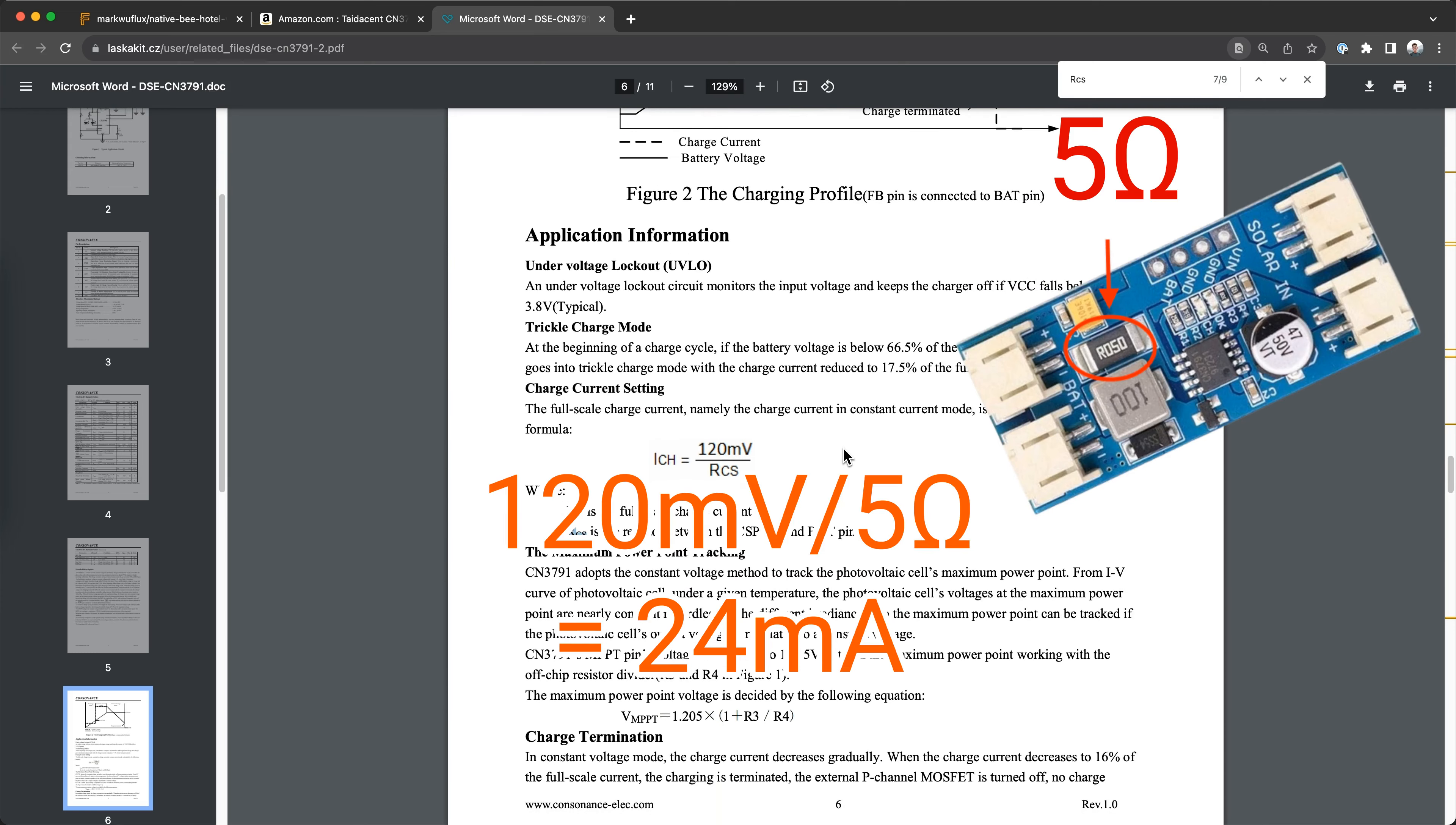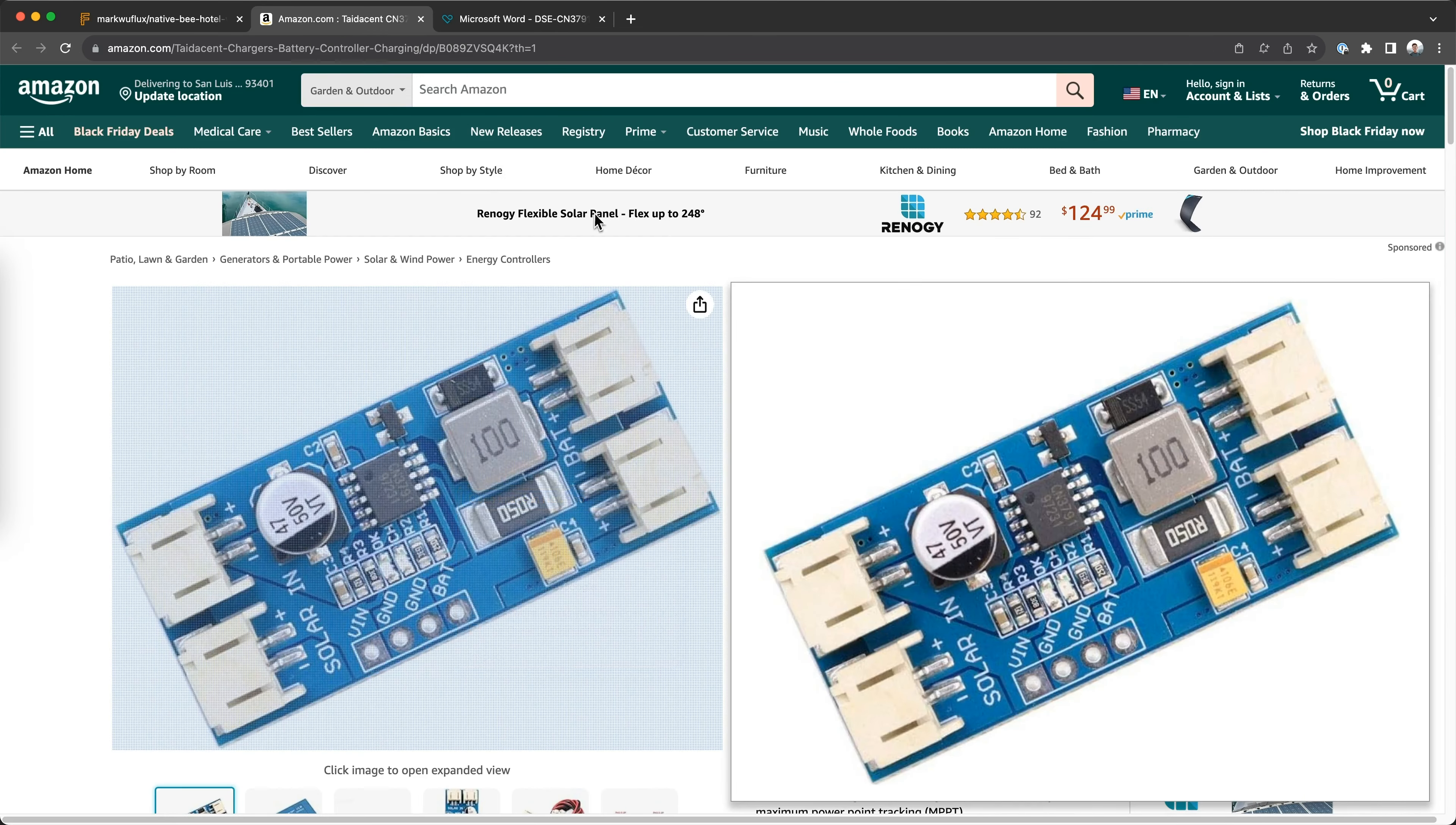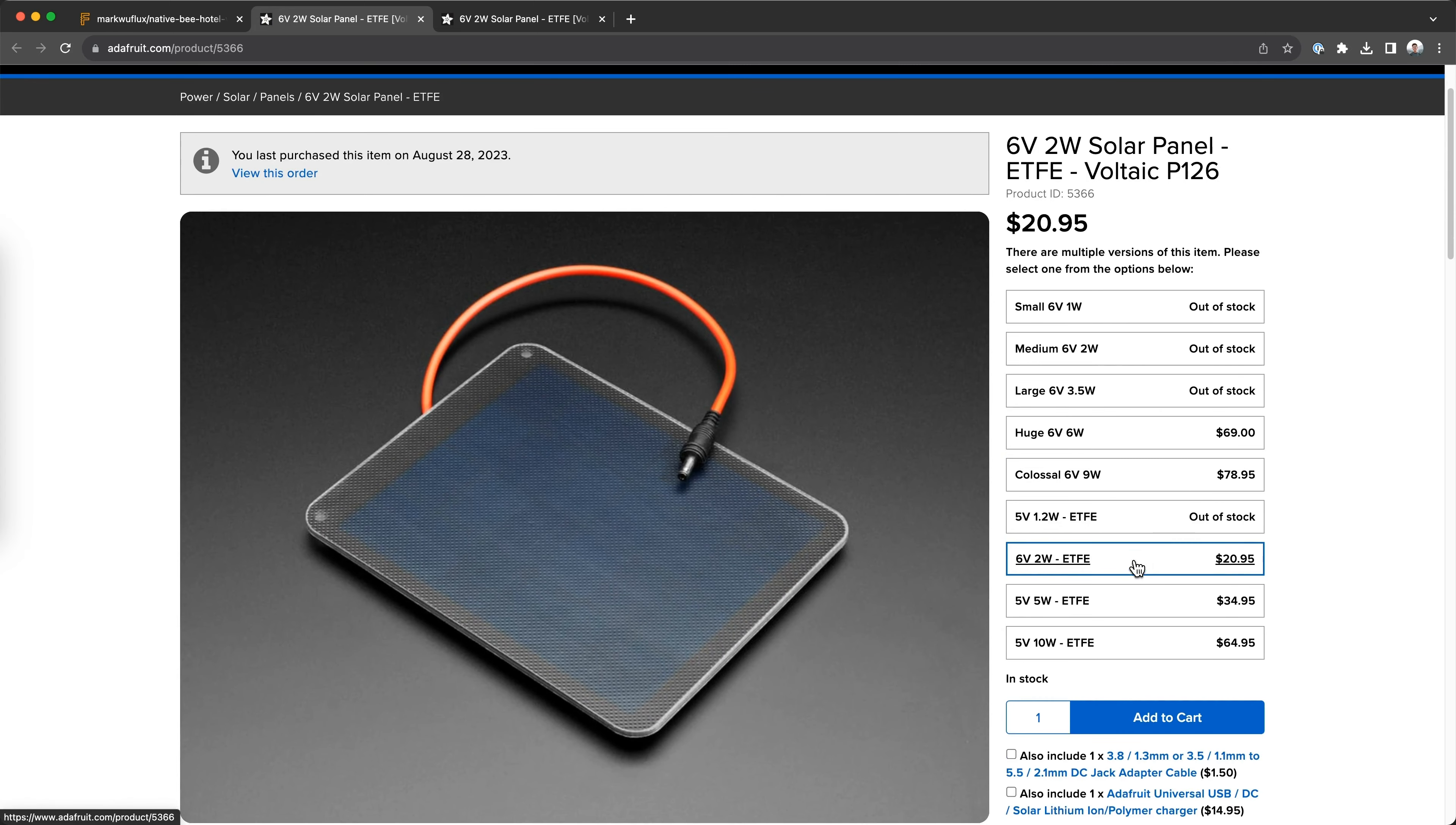Let's look at the MPPT module for example. For this module, the charge current is configured to 24 milliamps, but we might want to raise that or lower that depending on the battery we pick. We could also do away with these massive JST connectors and condense down the layout, but we don't know we need those optimizations yet.